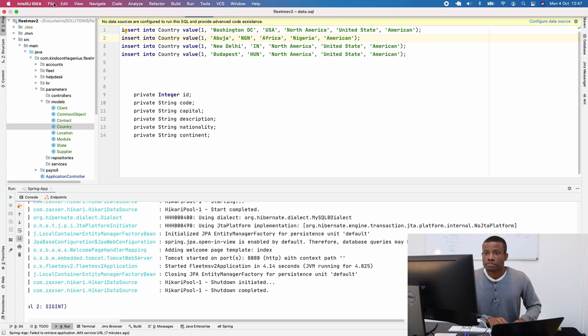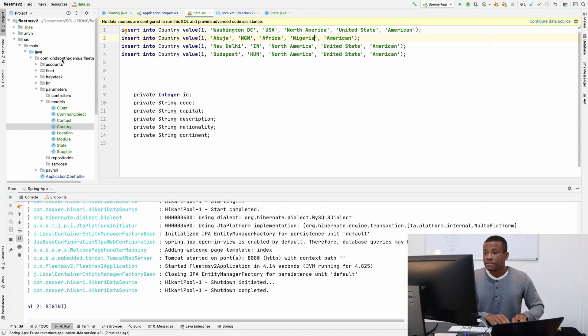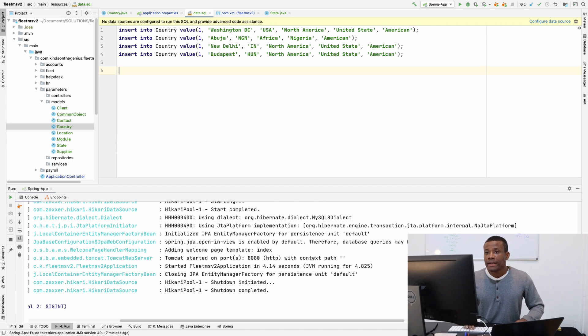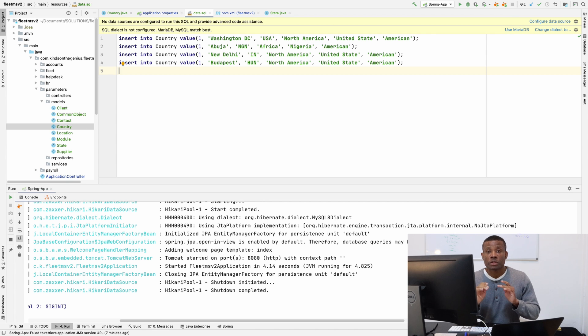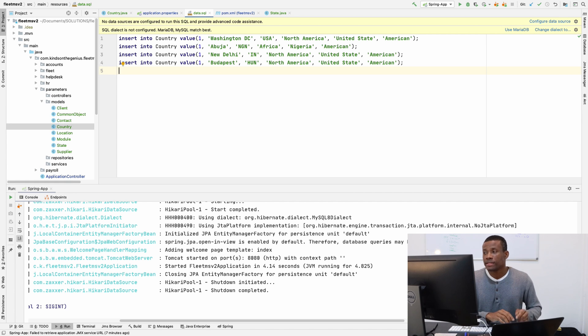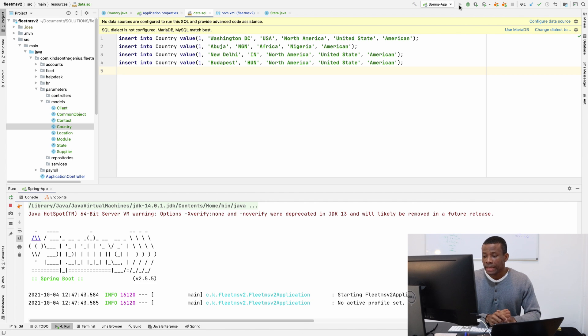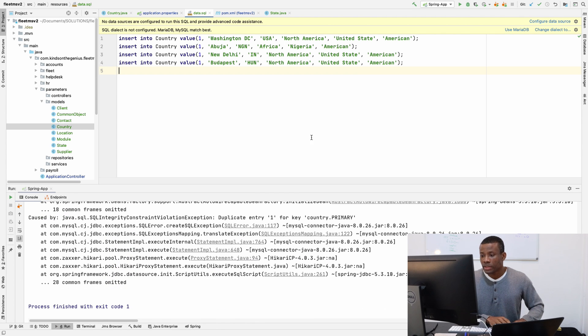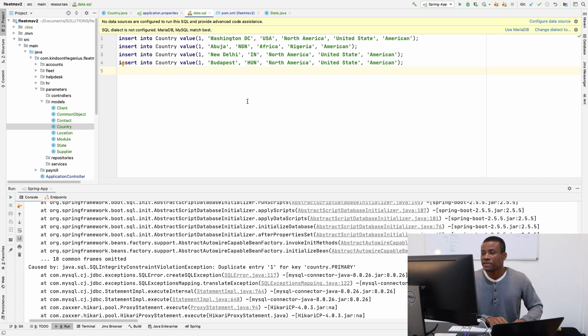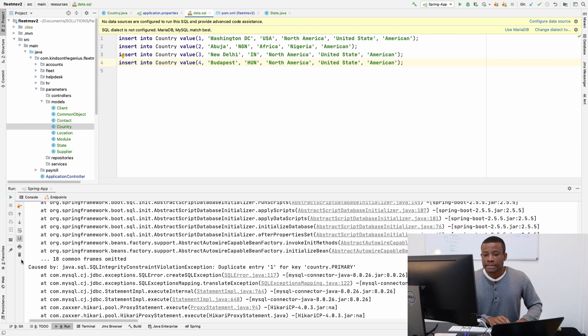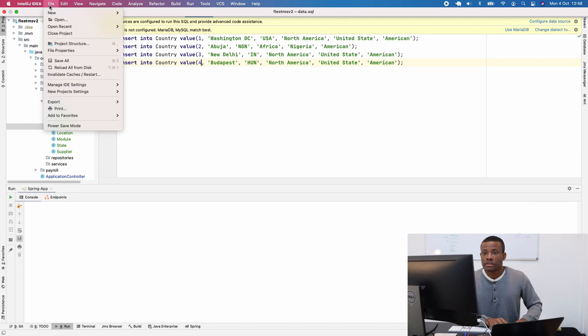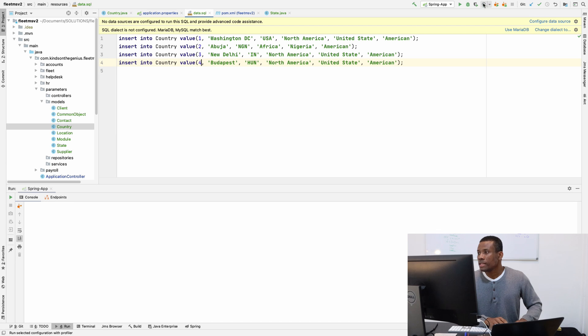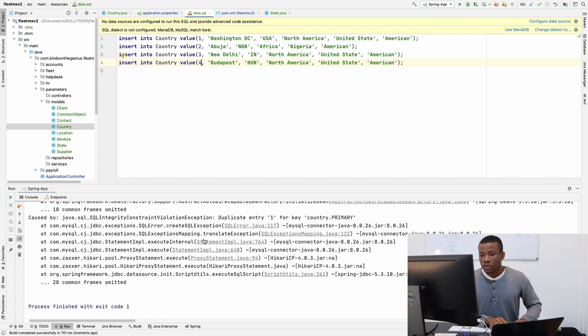Simply by adding this data.sql file and writing the insert query, this will insert this data once the application starts. This code will execute and insert data in your database. Let's try it and see if it works. I'm going to click on run. So I think you understand where this problem is coming from—we cannot have several primary keys be the same.